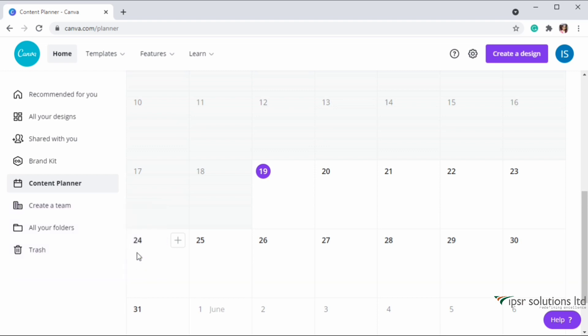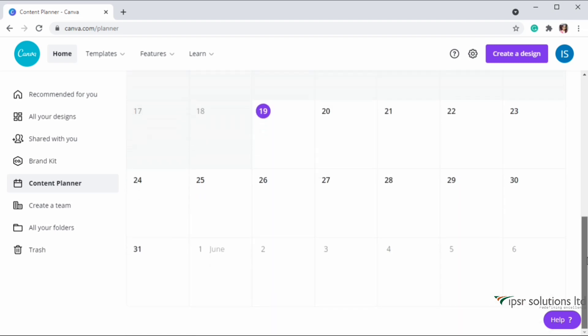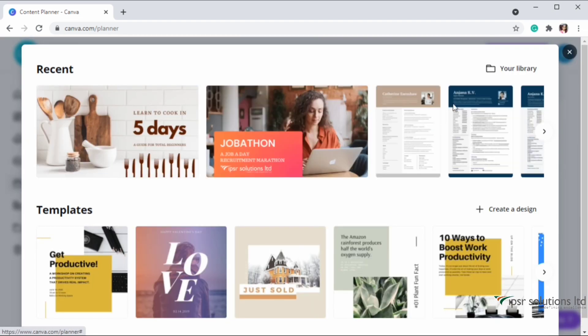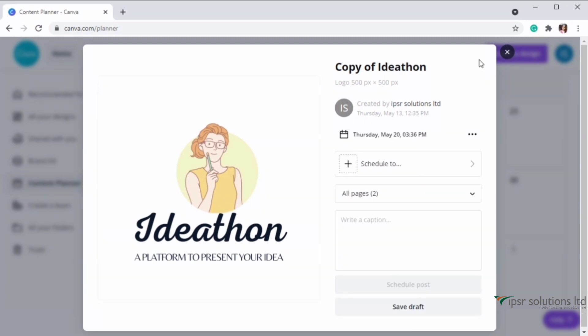The next pro feature is Content Planner. This feature will help you save time - you can plan and schedule all your designs in Canva itself. For example, if I want to schedule a post for May 20th, I can just mouse over to that date, click on the plus icon, and then select the template or post. Once selected, you can choose the platform to which this post needs to be scheduled. We have options like Instagram Business, Facebook Page, Twitter, Facebook Group, Pinterest, LinkedIn Profile, LinkedIn Page, Slack, Tumblr, and more.